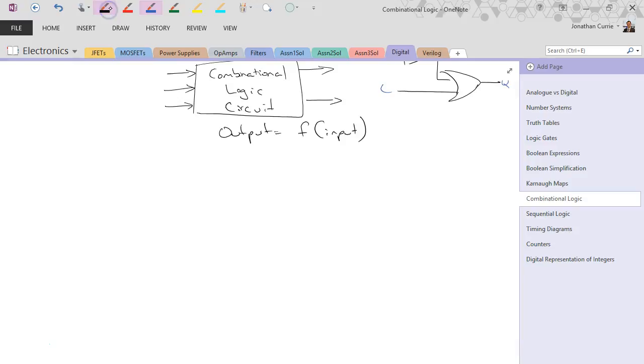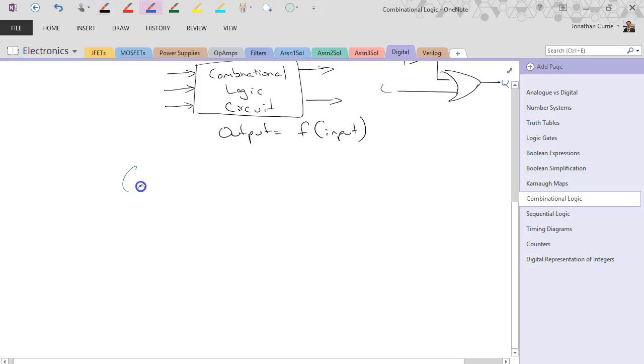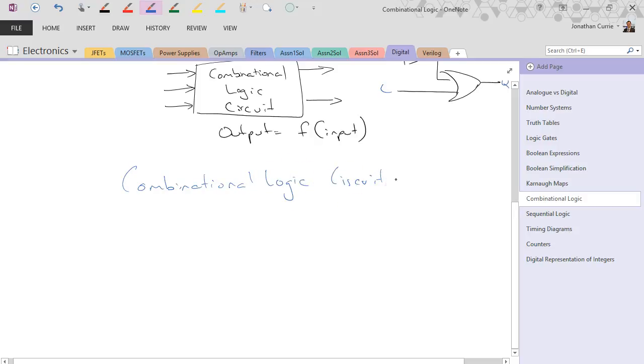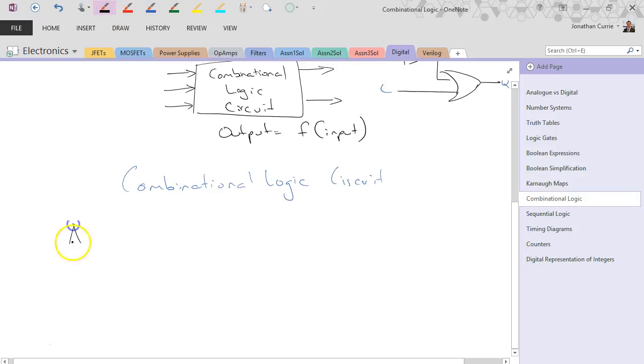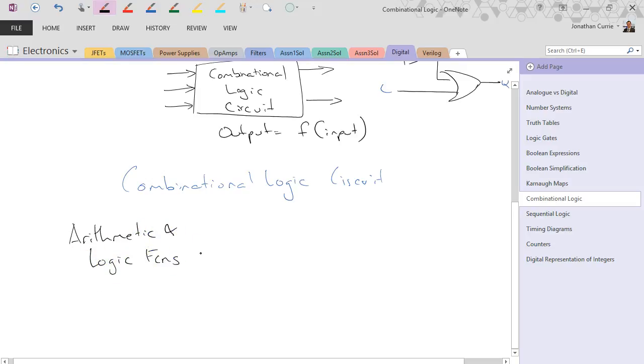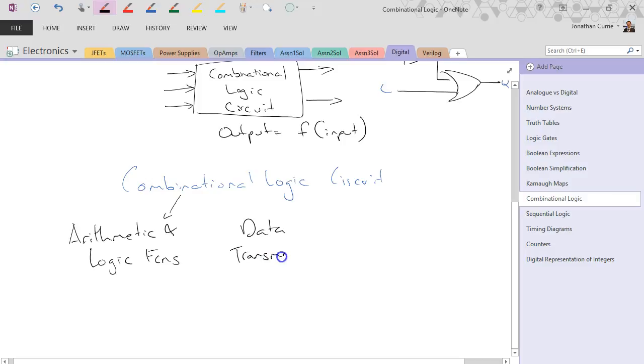In terms of the types of circuits or the types of logic circuits that we can divide up under the combinational logic circuit heading, we can divide that very roughly into arithmetic and logic functions, data transmission functions, and code converters.